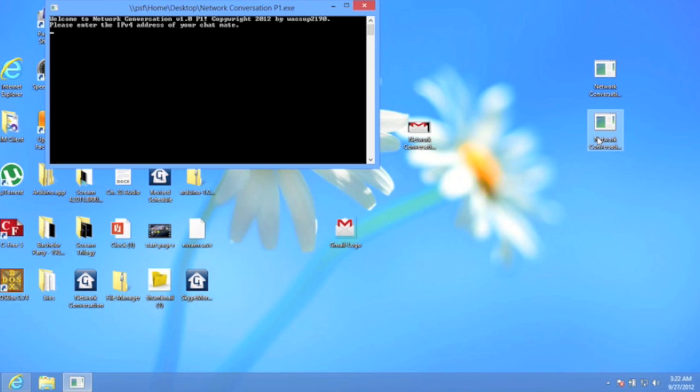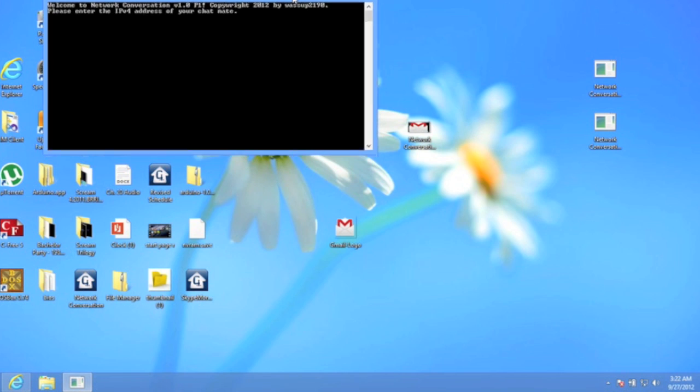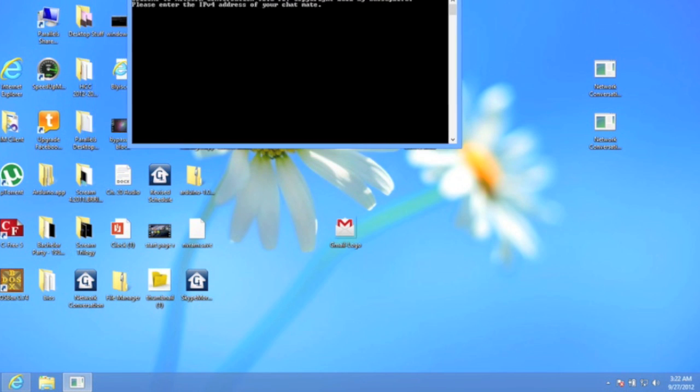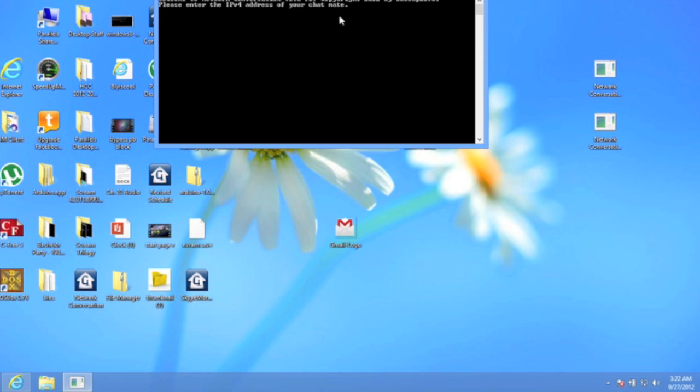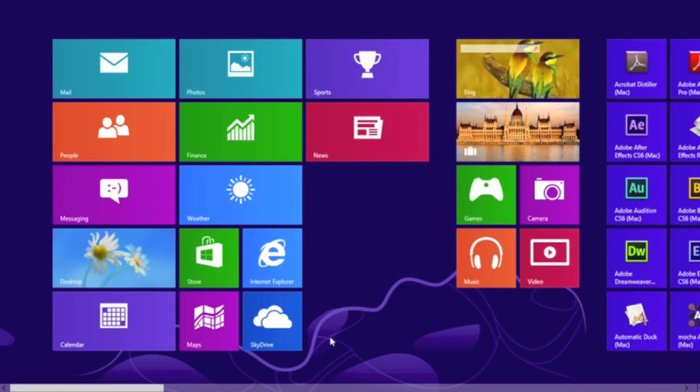First thing you want to do: one person is gonna be host. The person who's chatting is gonna have to have the network conversation p1 executable open, while the other person is gonna have the network conversation p2 executable open. What you're going to need to do is get the IPv4 address of both computers that are going to be chatting.